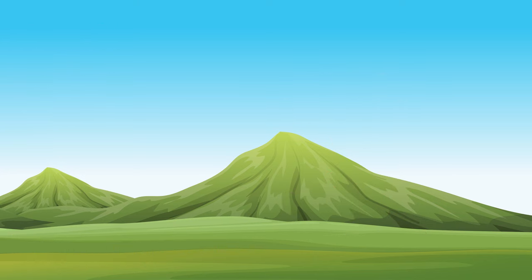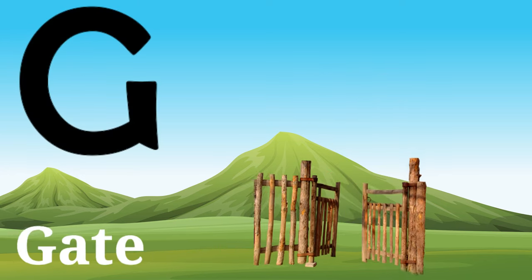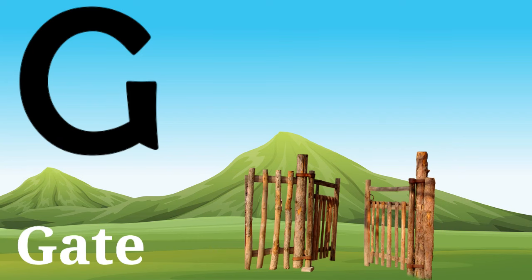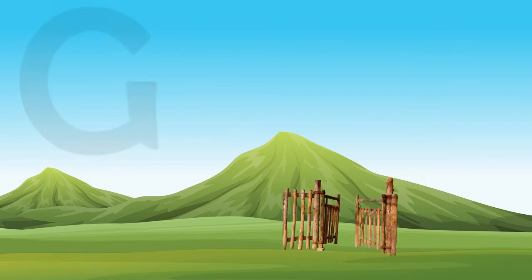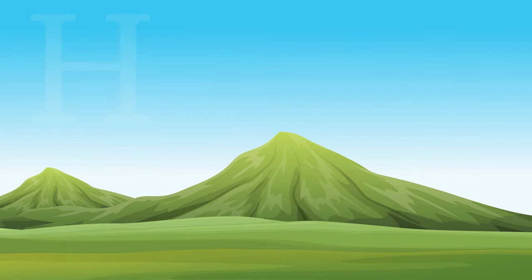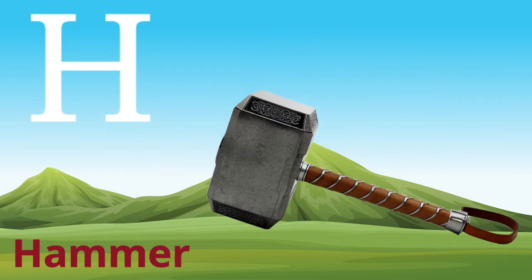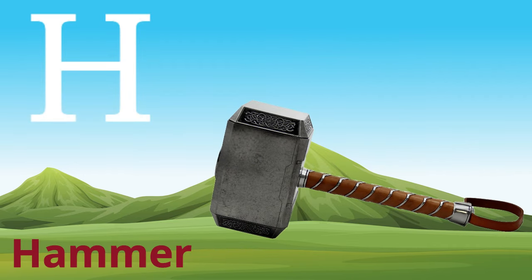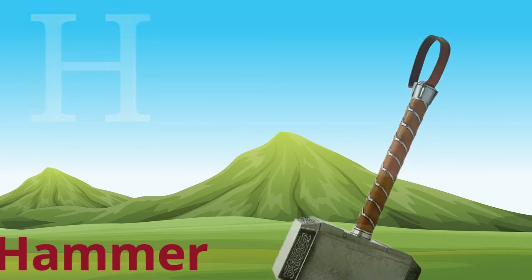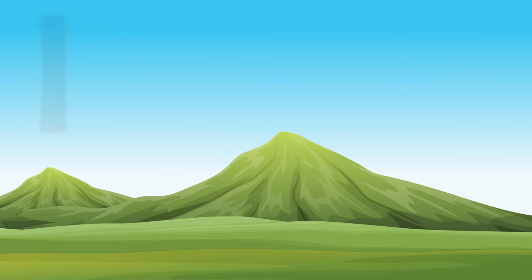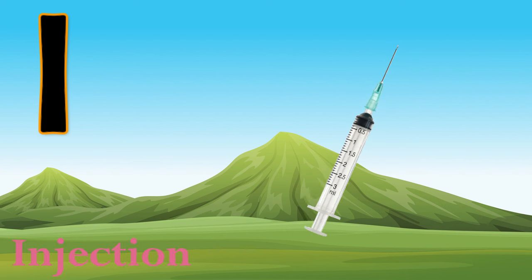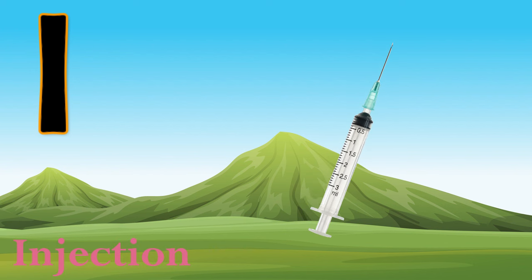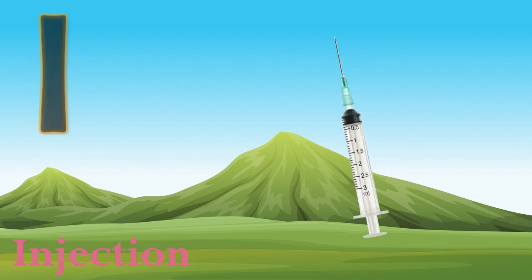G, G for gate, G for gate. H, H for hammer, H for hammer. I, I for injection, I for injection.